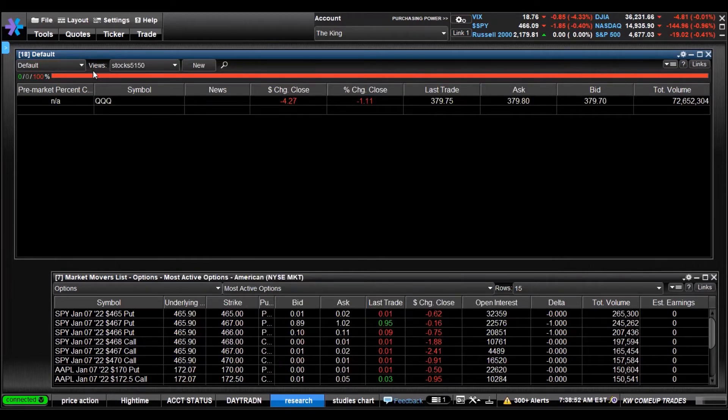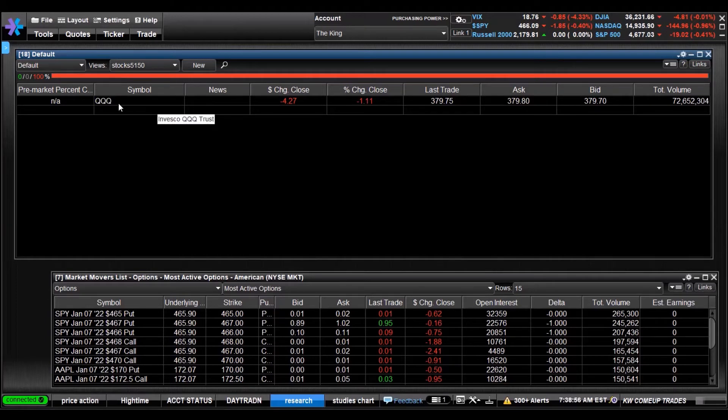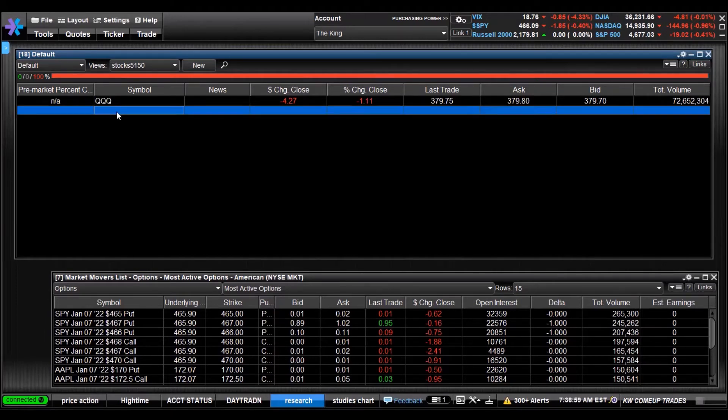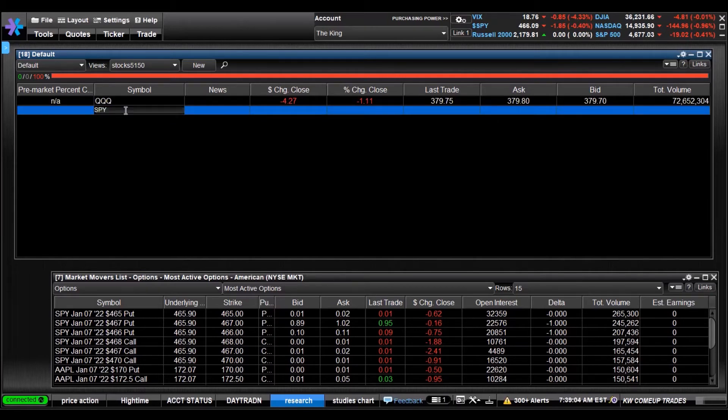Here we call this Stocks 5150, this is the name. QQQ, we got that symbol in there. If you want to add another one, just highlight it and type it in. We want to watch SPY.